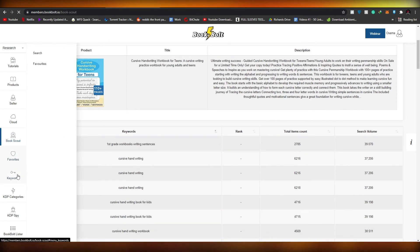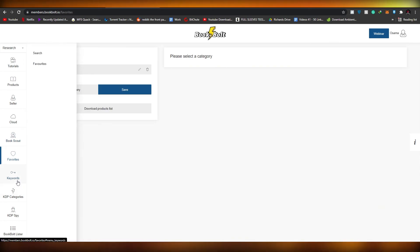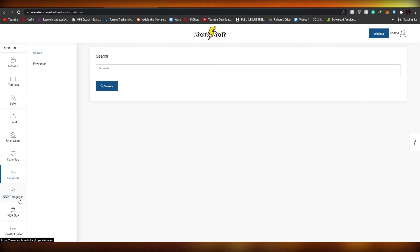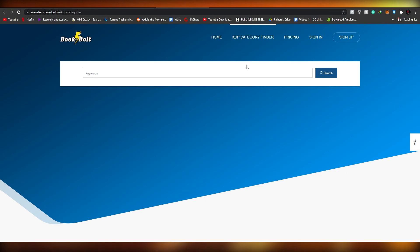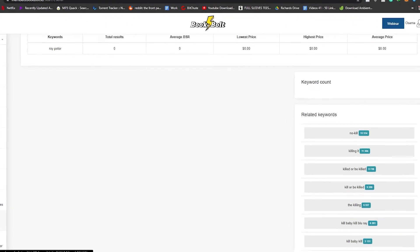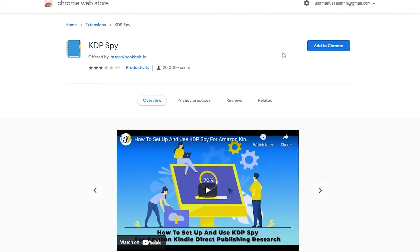You also have a Favorites section to save your preferred keywords, a Keywords tool where you search for different keywords and books will show up, and KDP Categories where you enter a category name and all books related to that category will pop up.